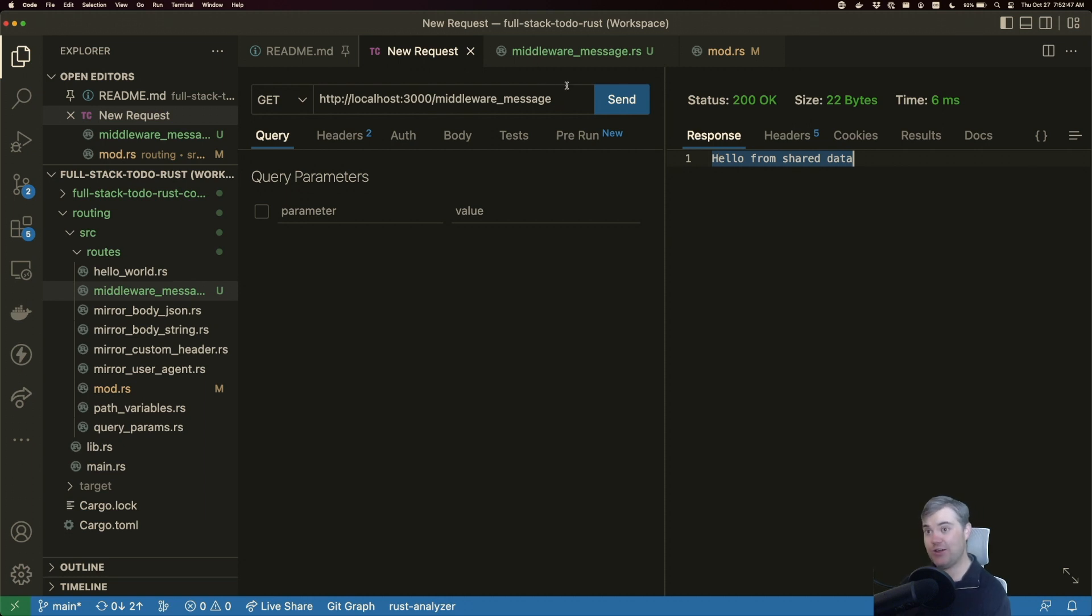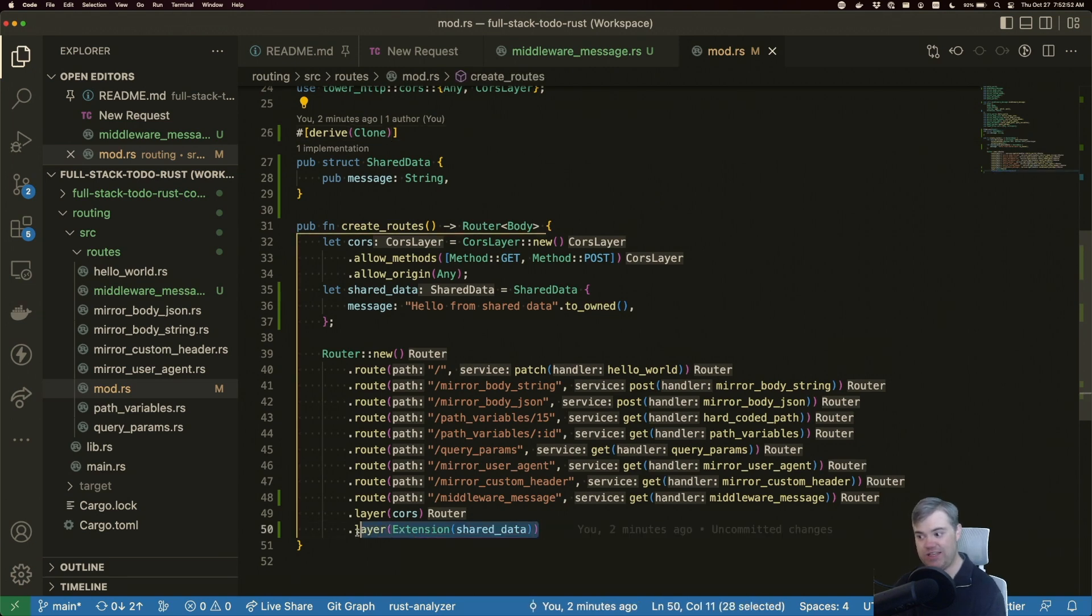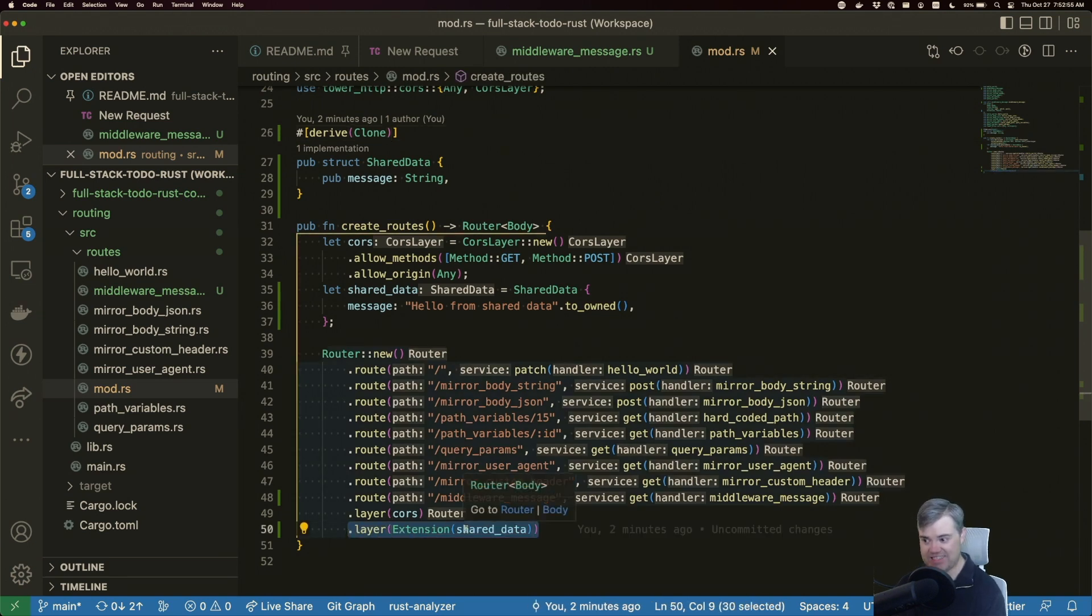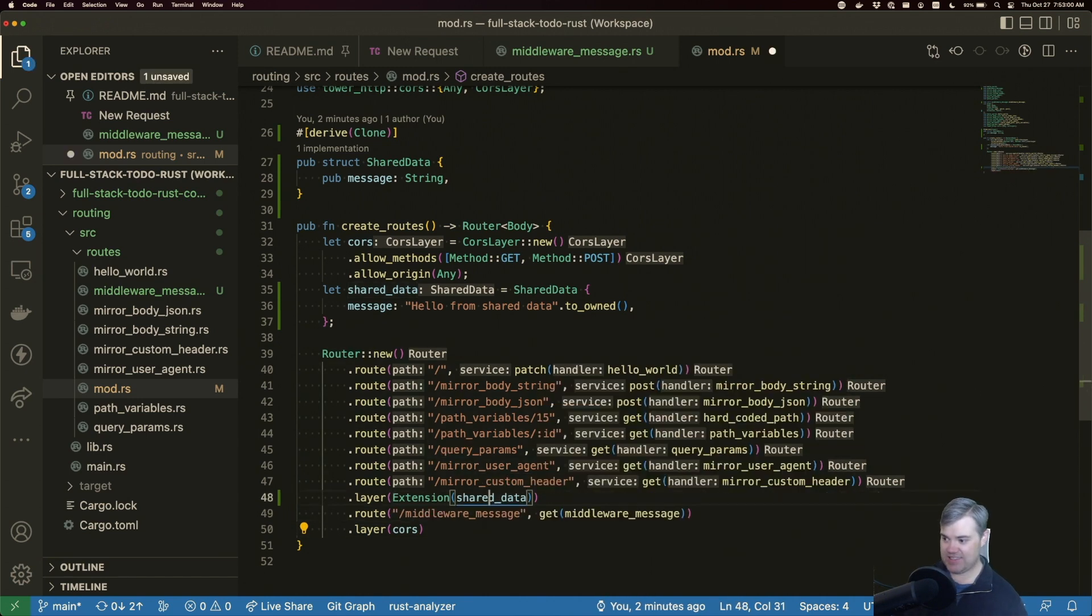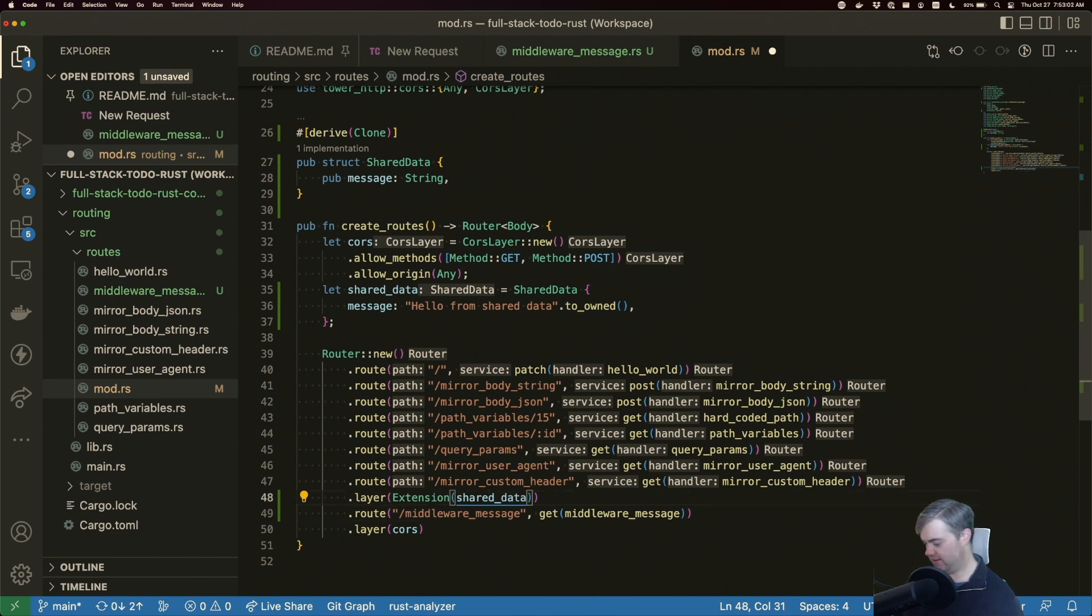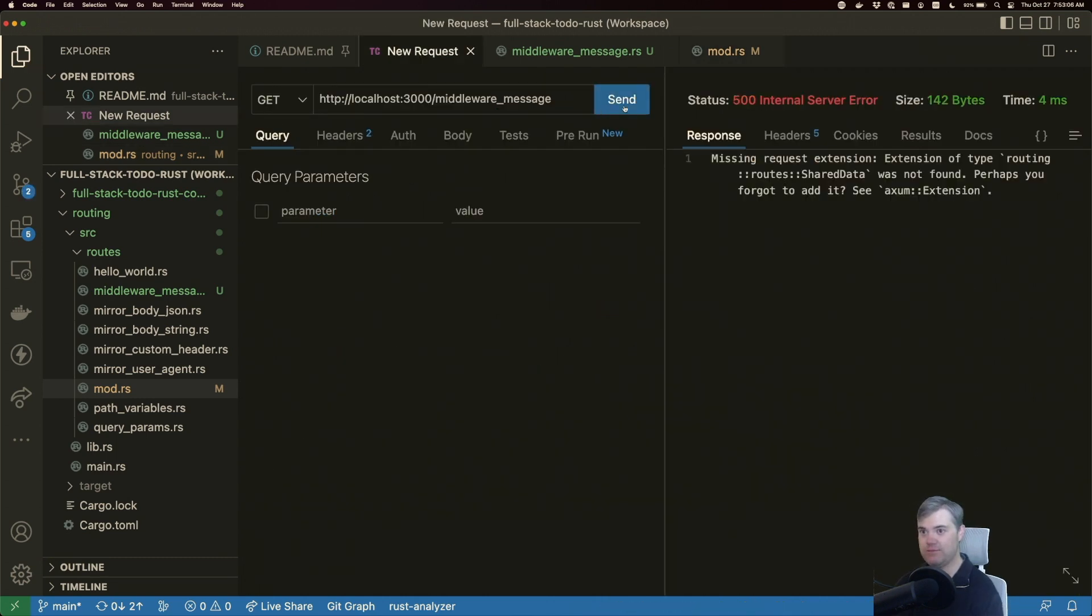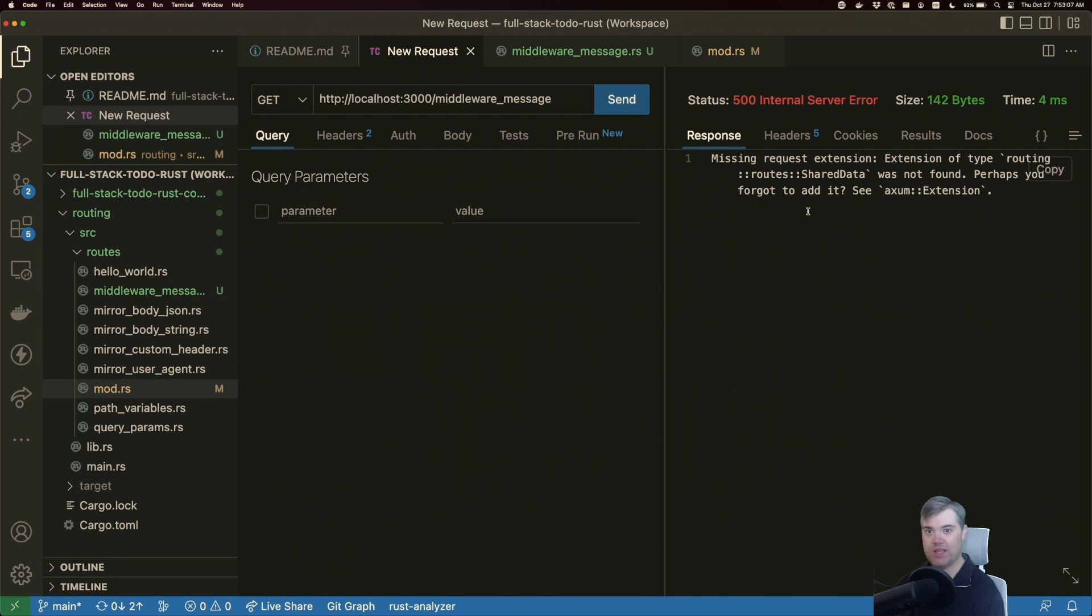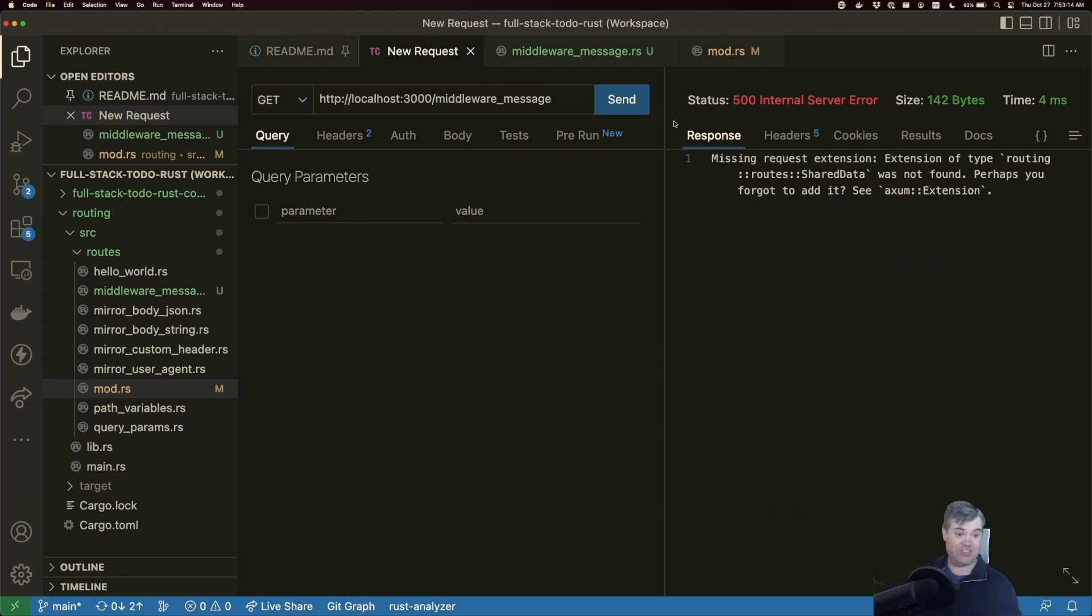Now, as I mentioned in the CORS middleware, the positioning of this layer is really important. If we want everything above this to have access to shared data, we need this to be below it, for example. So in this case, here is fine, but here is not. And if we try to run this again, we end up getting a 500 internal server error because it can't actually find the shared data. It's just not available to it.